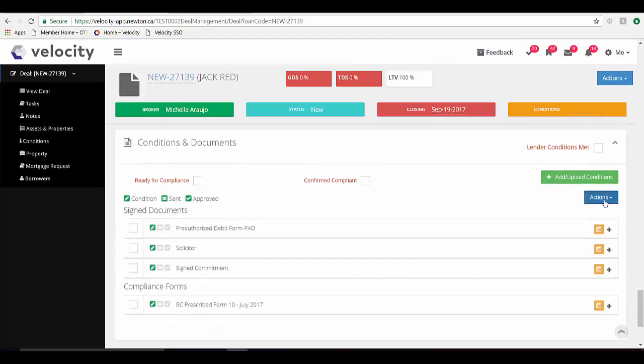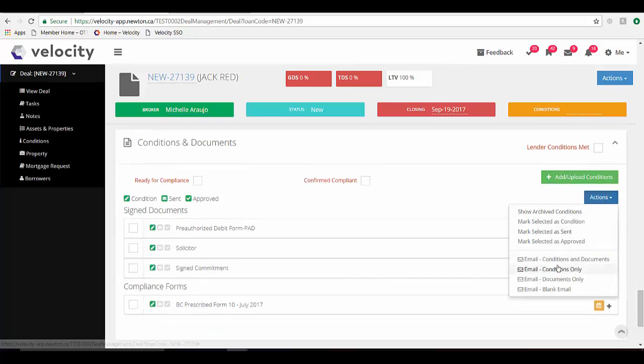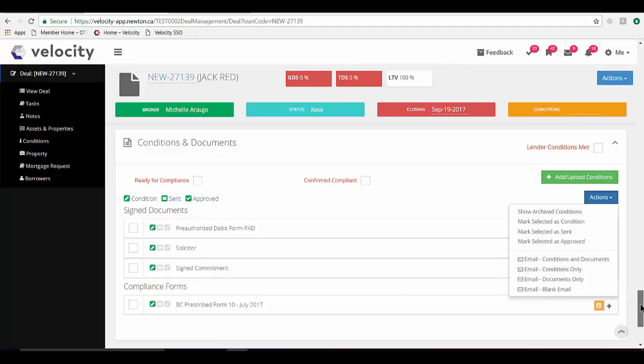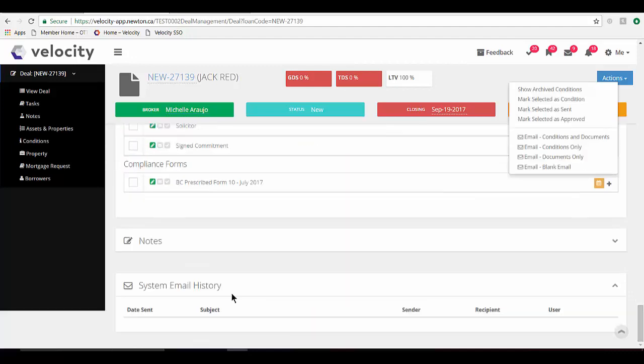Every time you send an email to anyone from Velocity, the email is tracked at the bottom of the application or in the system email history.